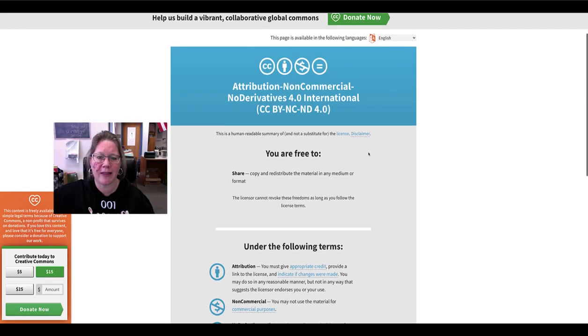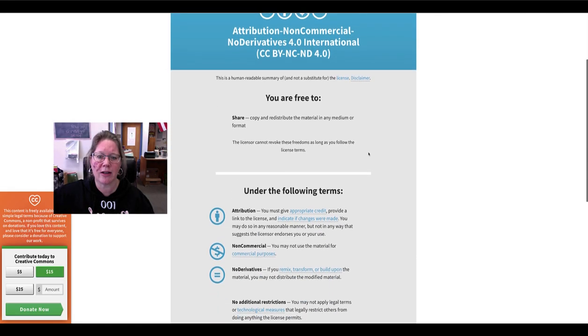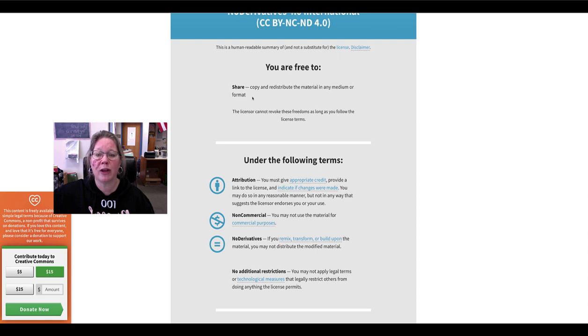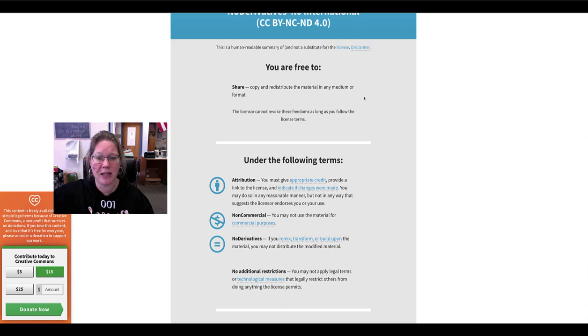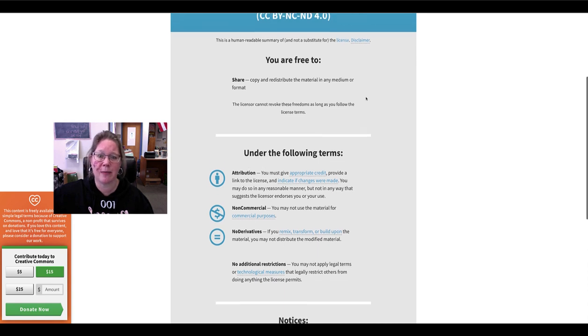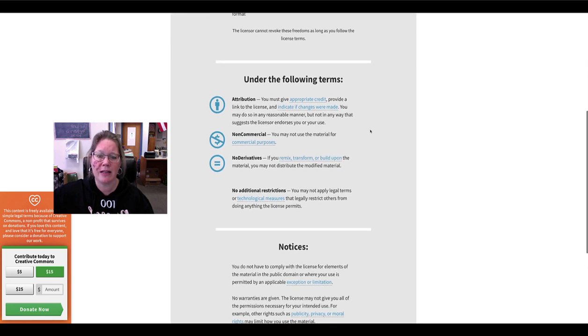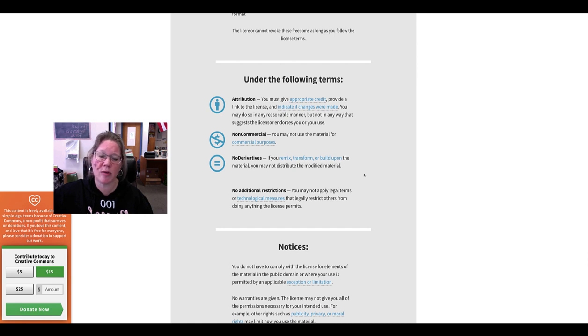Okay, let's scroll down a little bit and it explains I will be free to share, copy, and redistribute the material in any medium or format. All right, and there's a little bit more description.